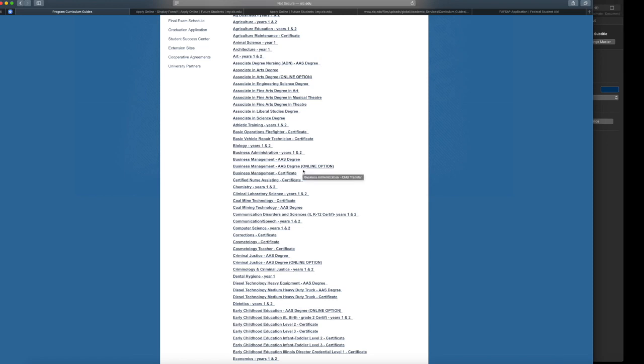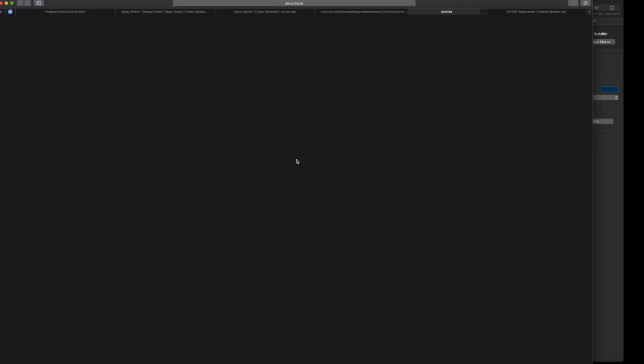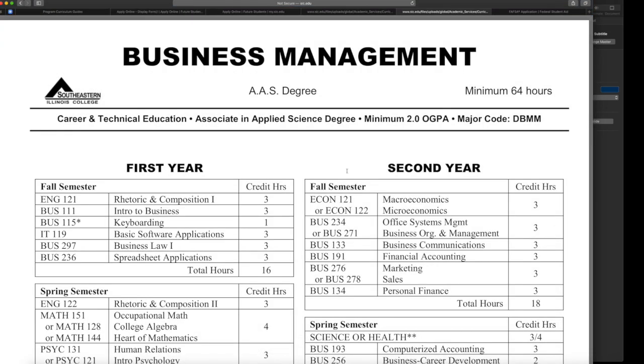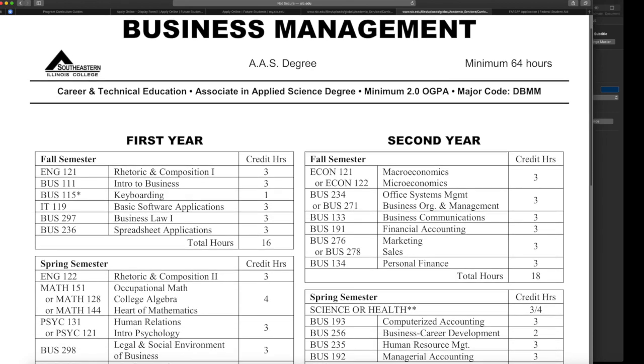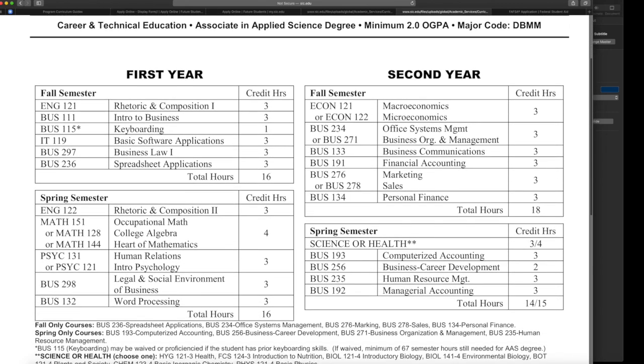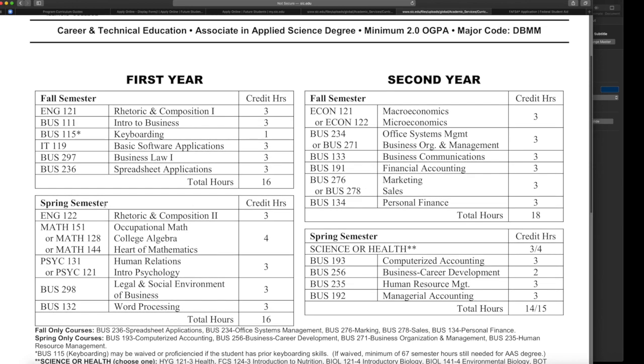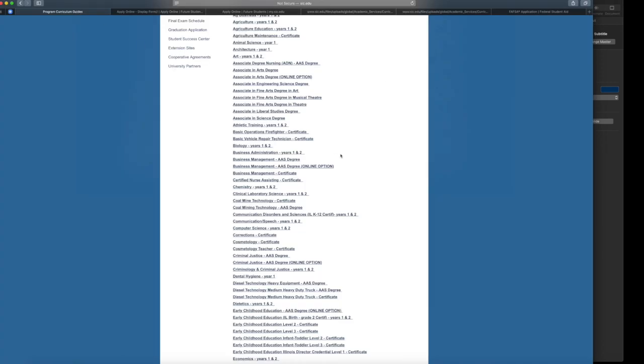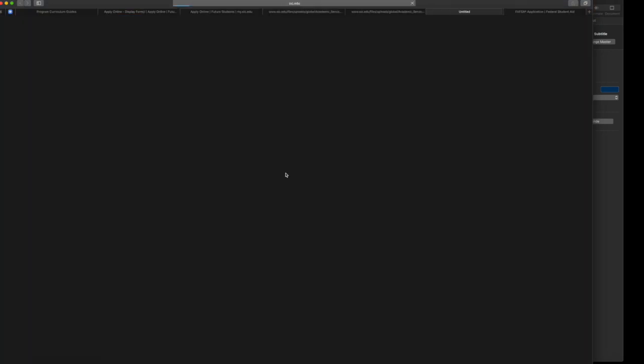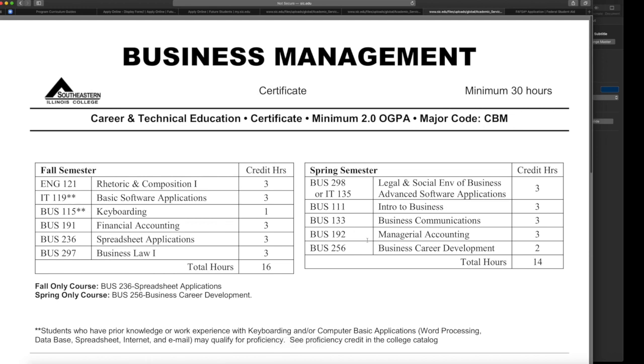So if we go back to the program guides and we go back to business, we will see that there is a business management AAS degree. Now AAS degree stands for Associate in Applied Science degree, and what that means is that you will take two years of the curriculum at Southeastern, which is listed here. You'll notice the classes are a little bit different. There's not as much math, there's not as much science, and it's really business focused. The goal is that you would do this degree in two years and then you would be ready to work out in the workforce. So if you are not interested in two years of study, we also have a certificate, and a certificate is one year of study or around 30 hours, and you can get this done in two semesters. This is an option for those who are wanting to study with us for a year and then off to the workforce.